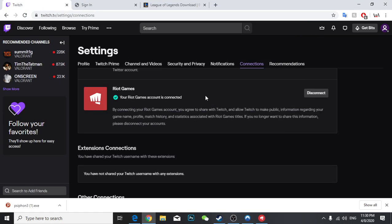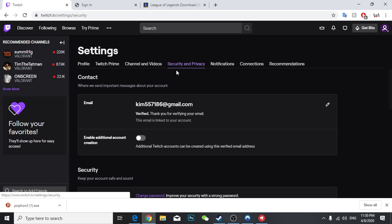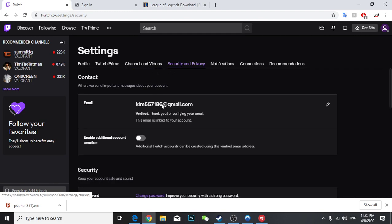As you can see, your Riot Games is connected. Then you're going to go to your security and privacy.